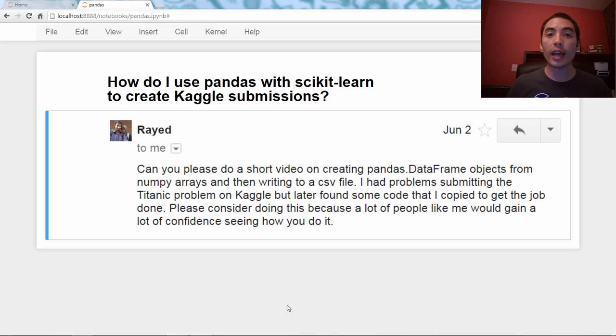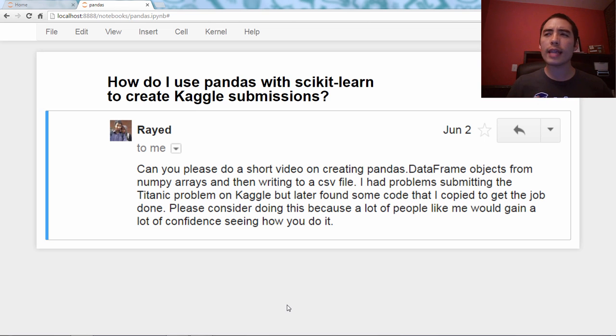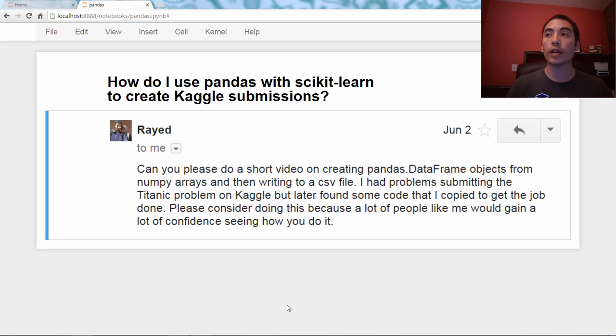Excellent question. So let's start at the beginning here. What is Kaggle? Kaggle is a popular platform for doing competitive machine learning.